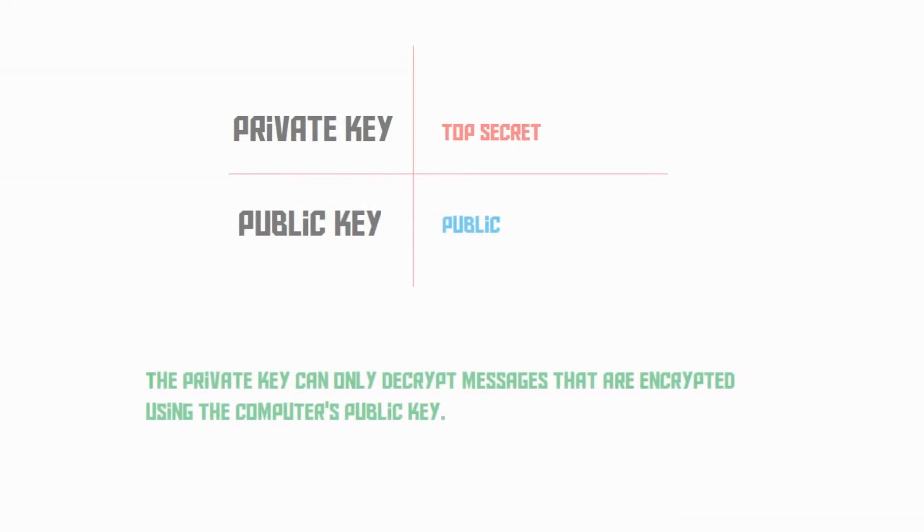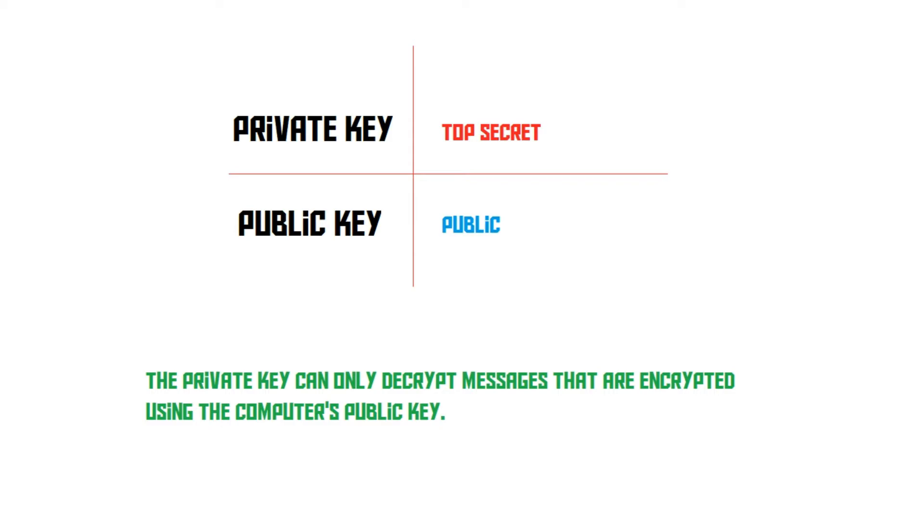Public key encryption means that both computers have two keys. They both have a private key and a public key. The private key of both computers is top secret, and the public key of both computers isn't. The private key can only decrypt messages that are encrypted using the public key of that same computer. That sounds kind of complicated, but actually it isn't. Let me give you an example.